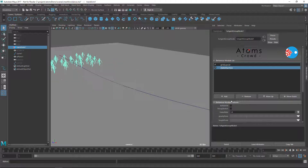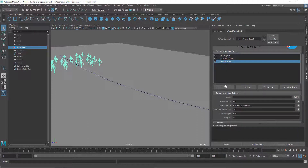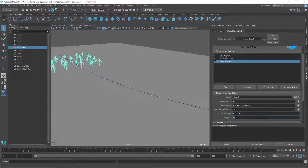To do that I'm going to add a follow curve module and drag and drop this object with the middle mouse button from the outliner to the curve attribute. I'm also going to change the max turn angle to 3 — this is the maximum angle used by the agents whenever they are turning, so they're not going to turn more than 3 degrees per frame.